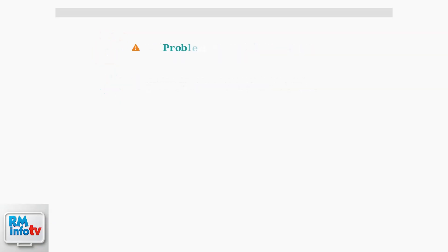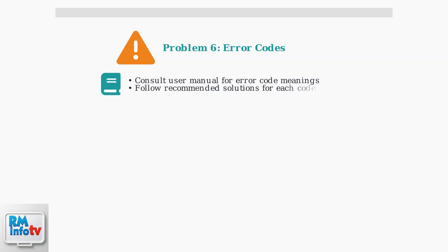Problem number six: error codes displayed on your unit. These codes provide specific diagnostic information. When error codes appear, consult your user manual for specific explanations and recommended solutions. Each code corresponds to a particular issue that needs attention.